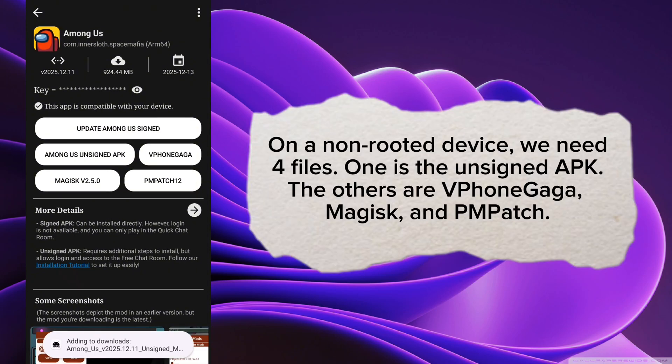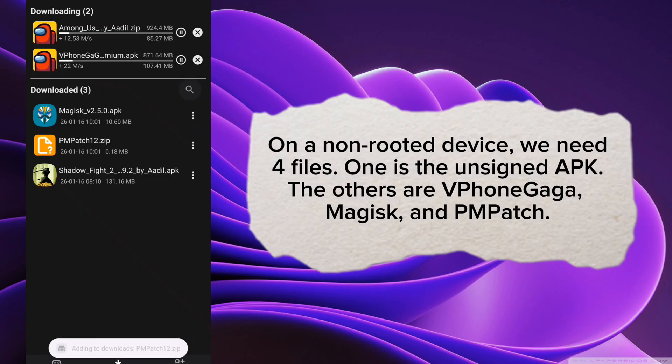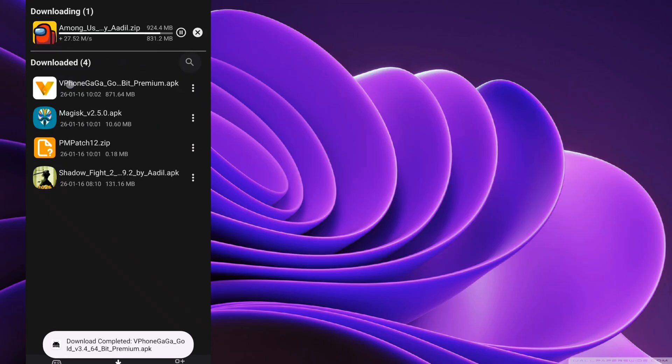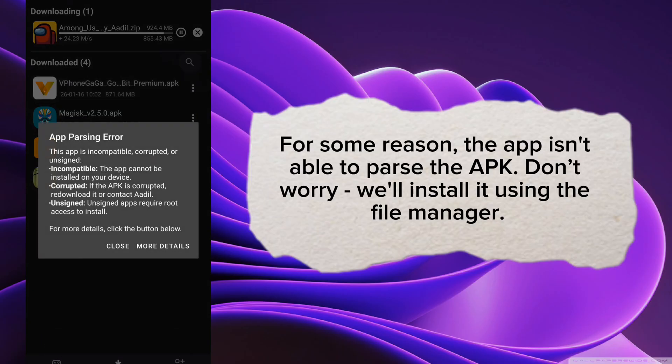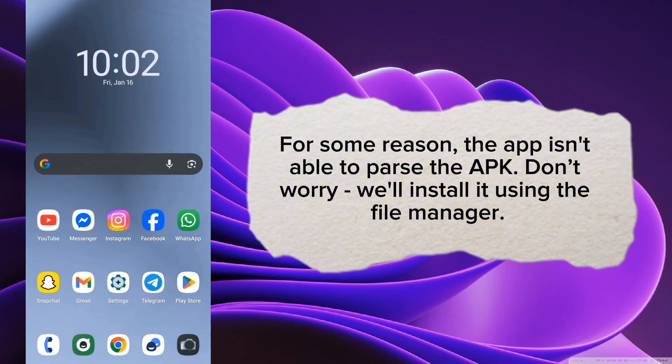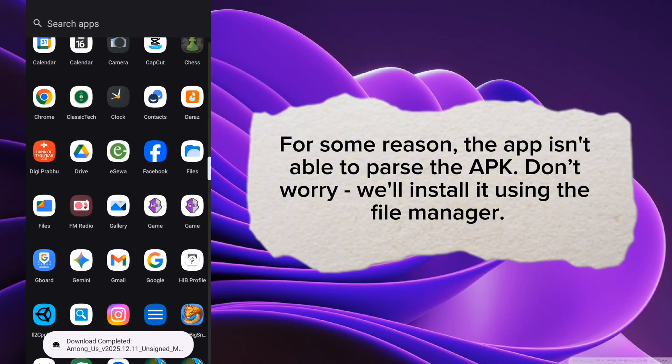On a non-rooted device, we need four files: one is the unsigned APK, the others are Vphonegaga, Magisk, and PM Patch. For some reason, the app isn't able to parse the APK. Don't worry, we'll install it using the File Manager.